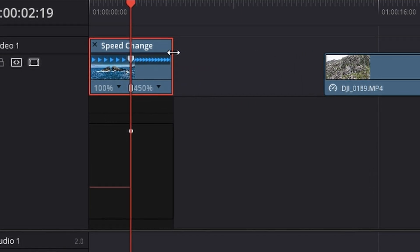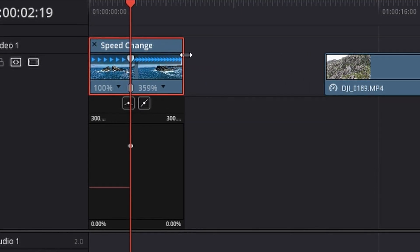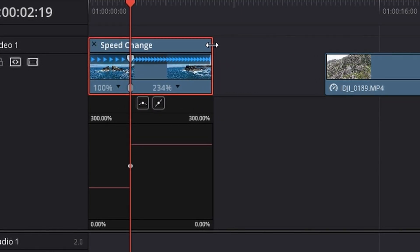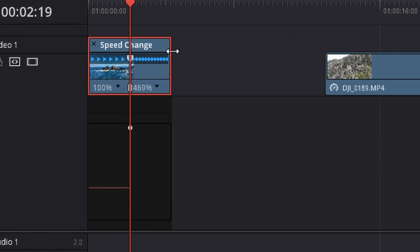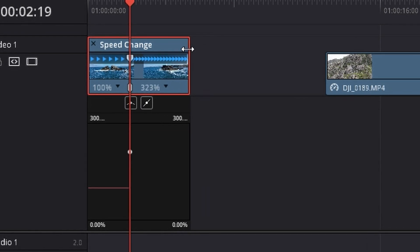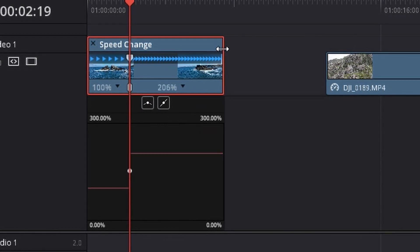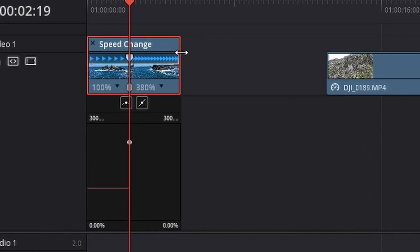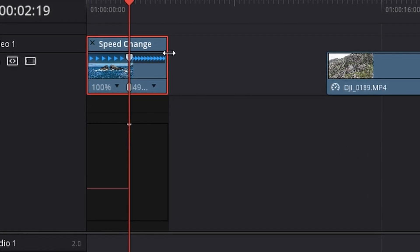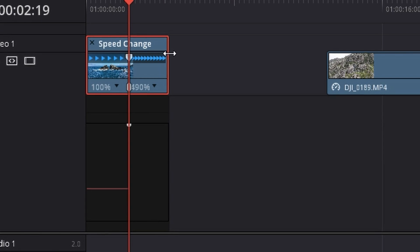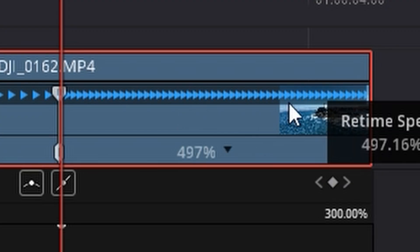As you can see the percentage is changing as we drag our footage back and forth really quickly. So let's say we want to go to let's go to 500%. That's roughly 500% as you can see.